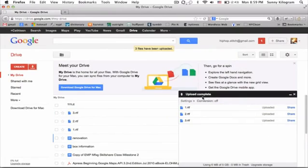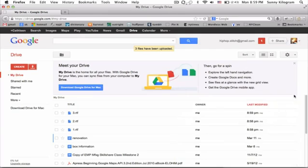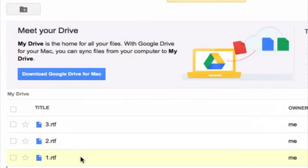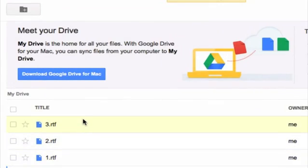The upload is complete, so let's go ahead and click out of this dialog box. And great, here are the files that we just uploaded.